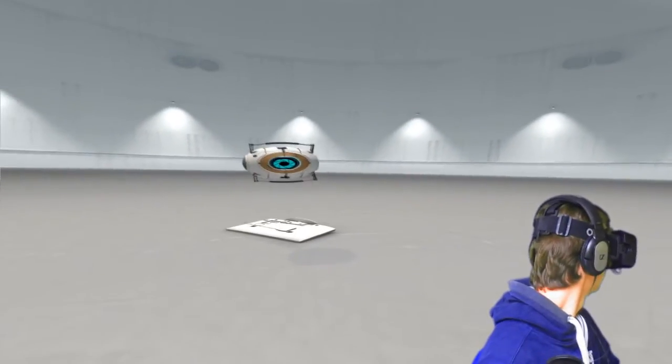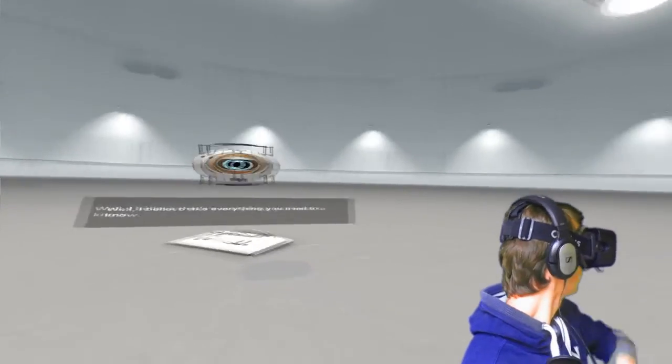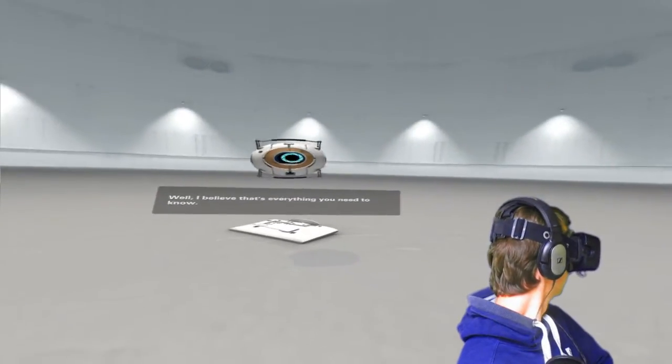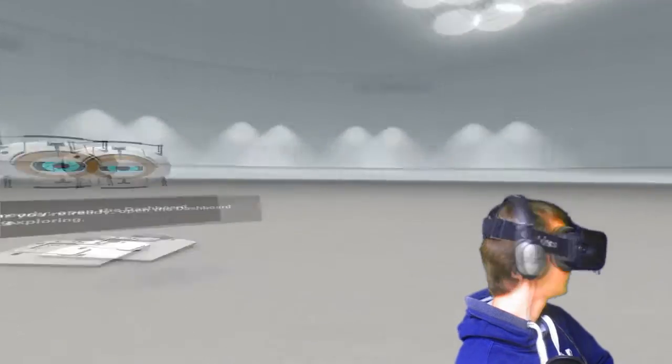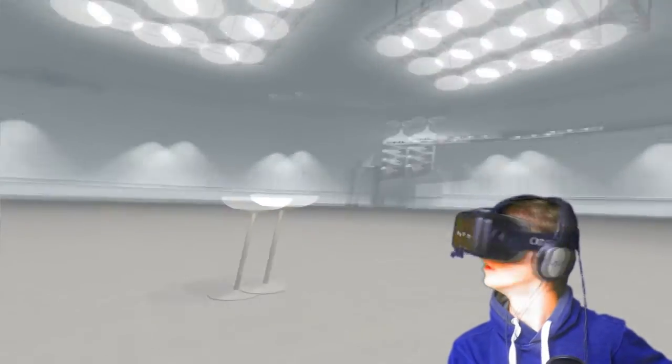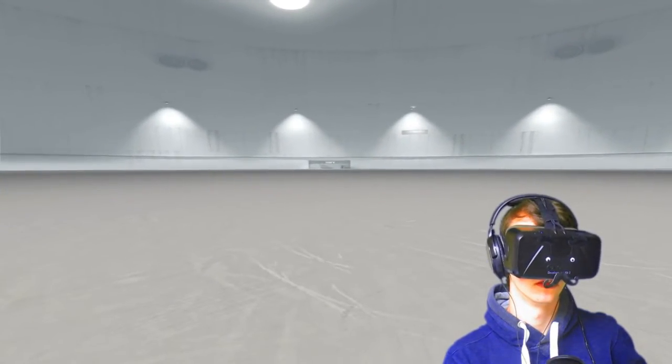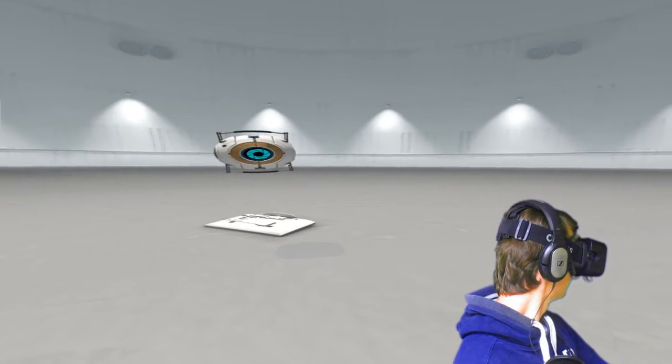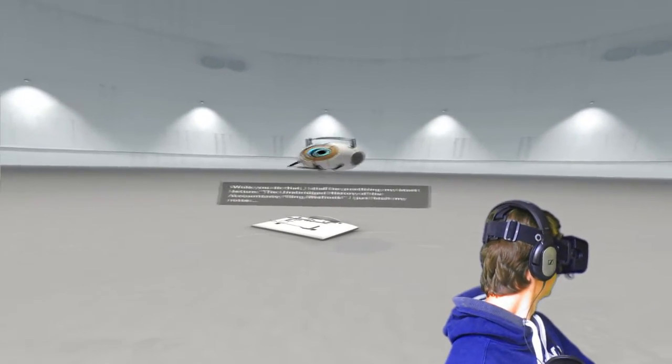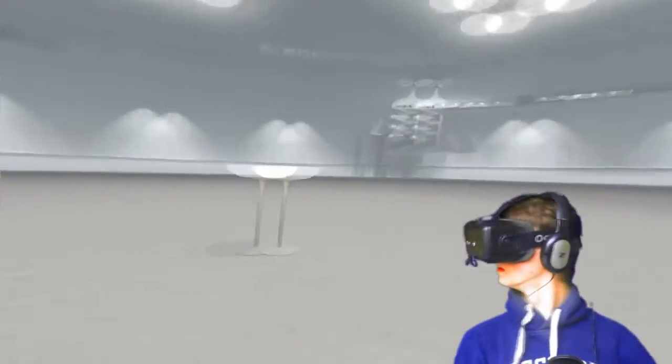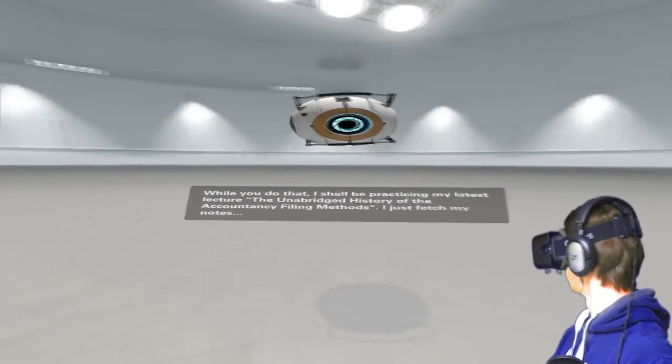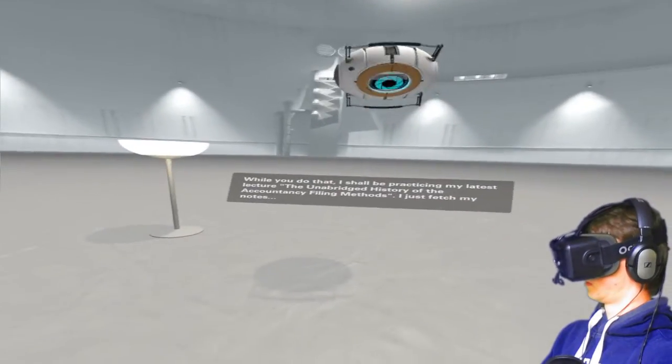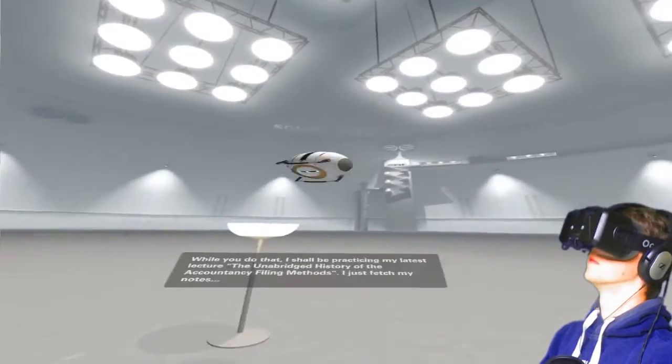Why are you behind me? I hear a microphone. I believe that's everything you need to know. Okay. Whenever you're ready, open the dashboard and start exploring. What dashboard? While you do that, I shall be practicing my latest lecture. The unabridged history of accountancy filing methods. I just need to fetch my notes.